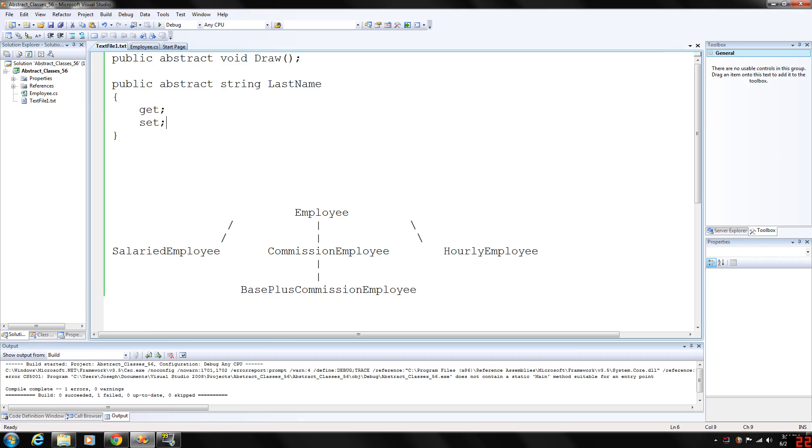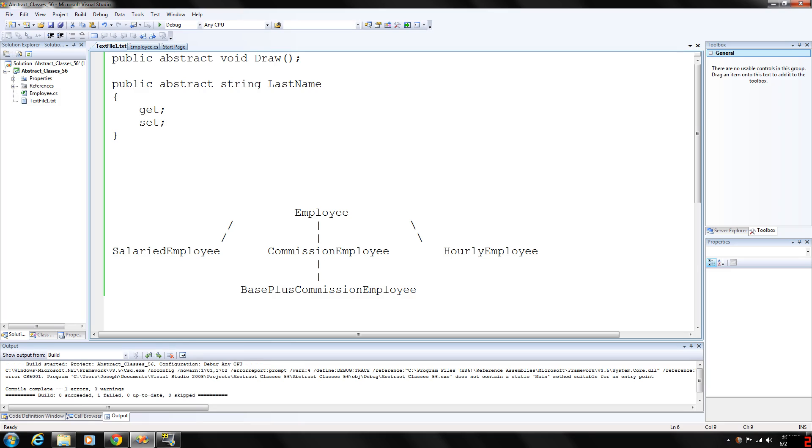Before we get into that, when we think of a class type, we assume that the application will create objects of that type, which is what we've been doing this entire time we've been using classes. In some cases, it is useful to declare classes for which the programmer never intends to actually instantiate objects. Such classes are called abstract classes.